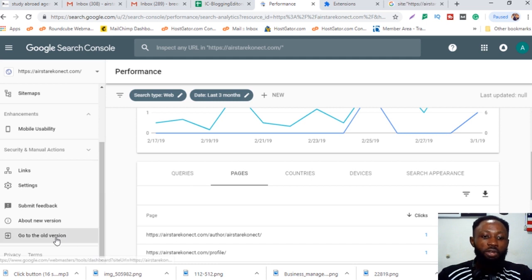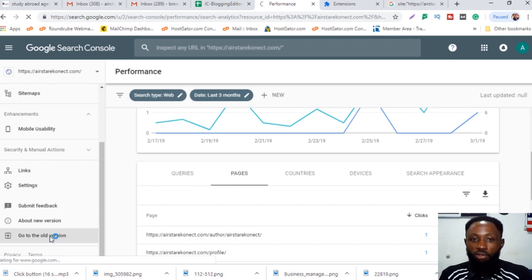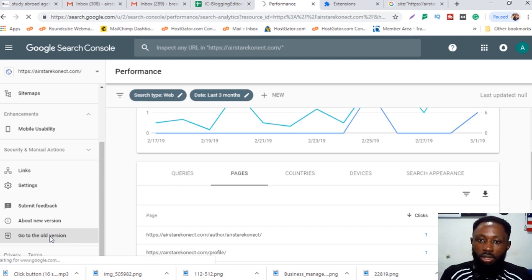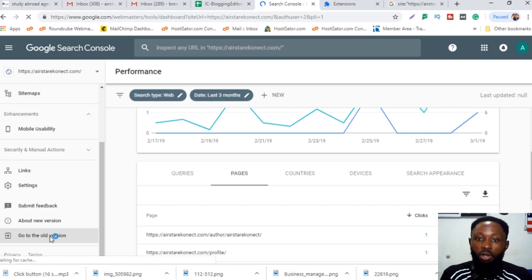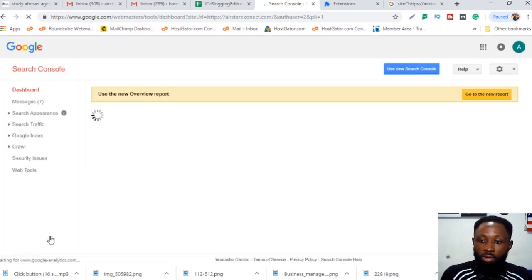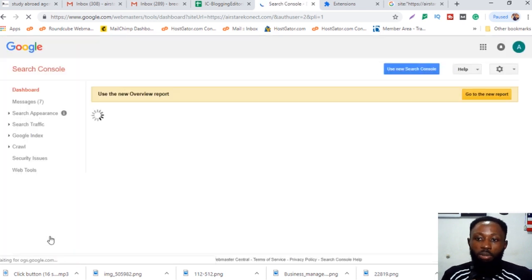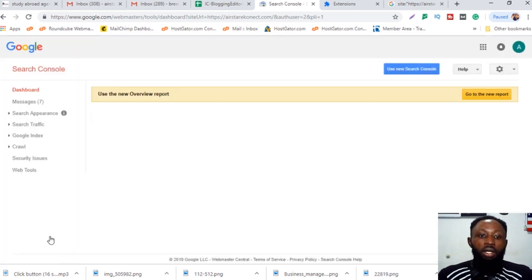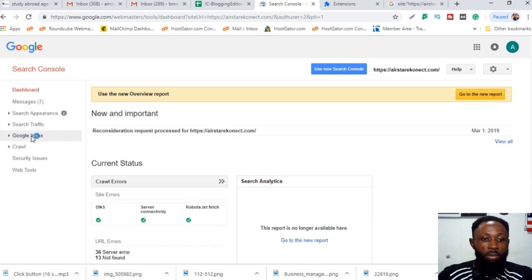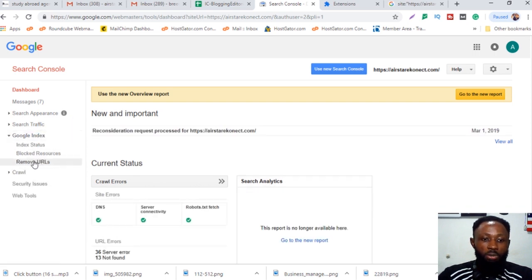Come down and click 'Go to the old version.' It's going to take you to the old version of Google Search Console. From there, click 'Google Index' and then click 'Remove URLs.'